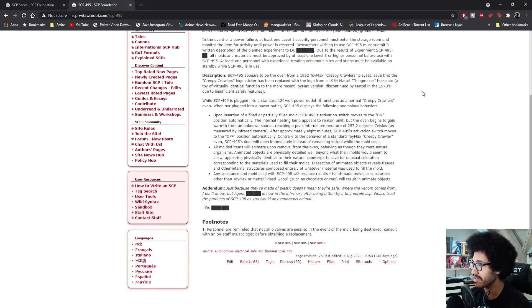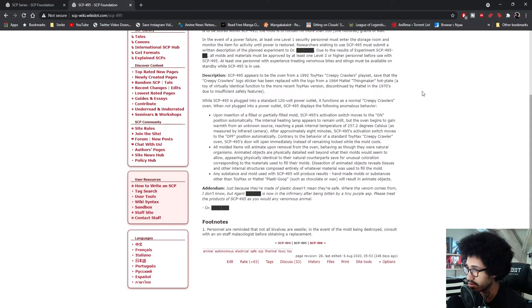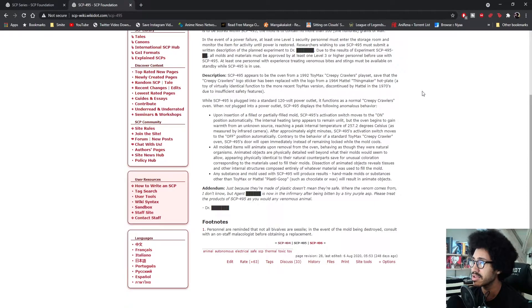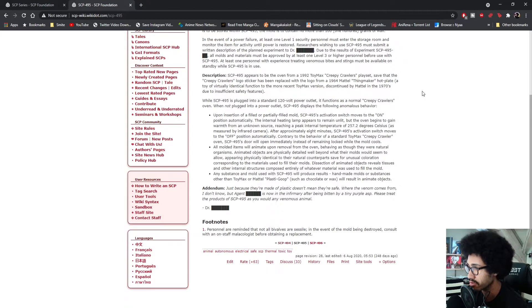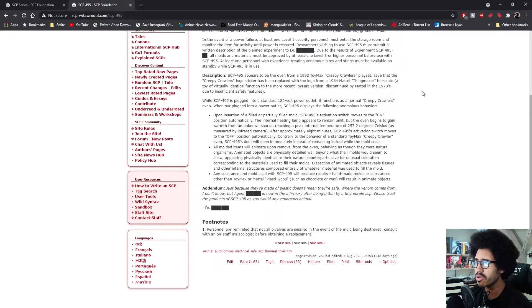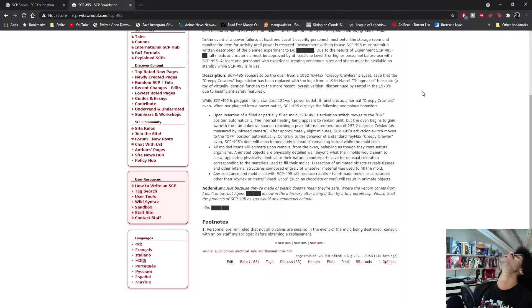After approximately eight minutes, SCP-495's activation switch moves to the off position automatically. Contrary to the behavior of a standard ToyMax Creepy Crawlers oven, SCP-495's door will open immediately instead of remaining locked while the mold cools. All molded items will animate upon removal from the oven. That's why it's called the Thing Maker.